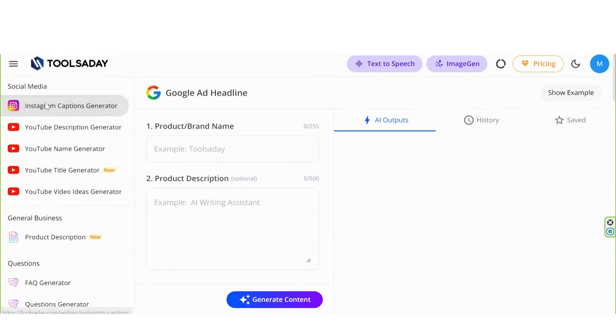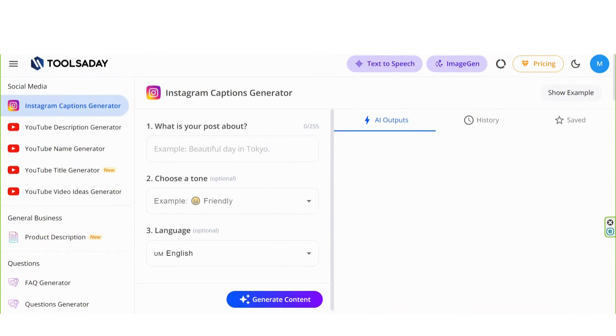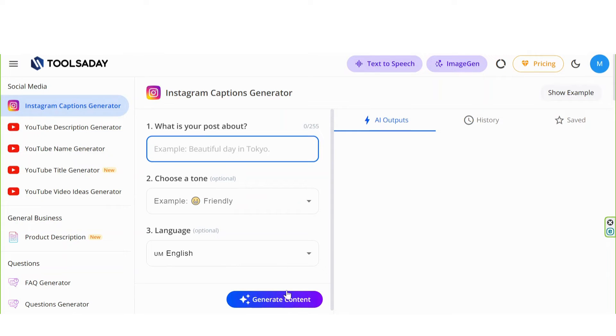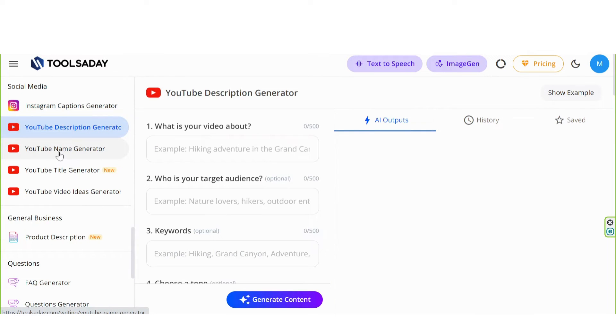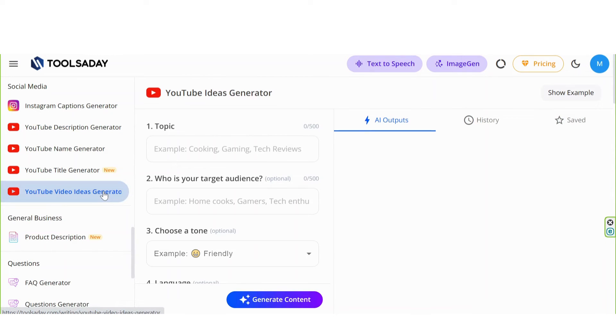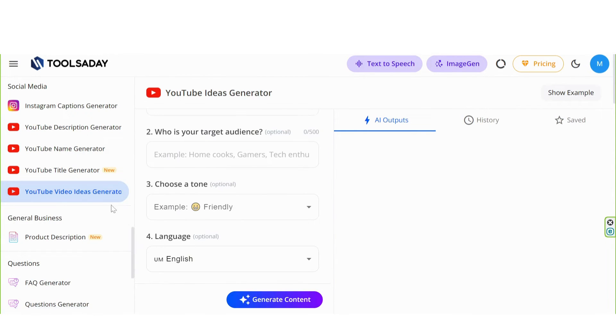In social media, you can generate captions. Again, including the tone. You can generate description for your video in YouTube, or any name, title of your video, and the amazing YouTube ideas generator.